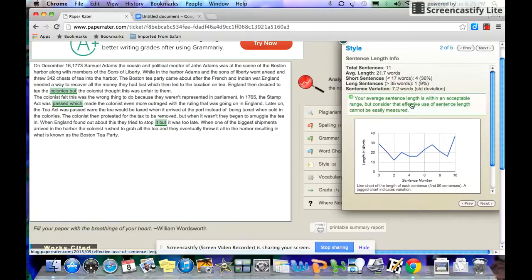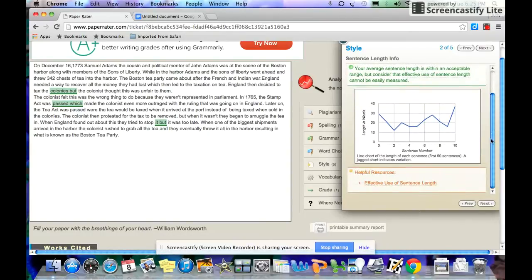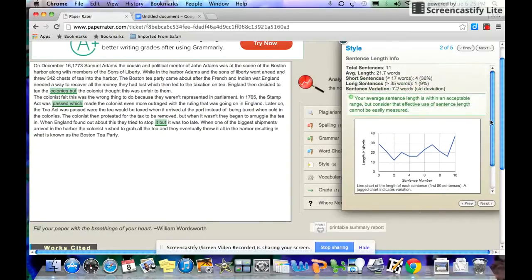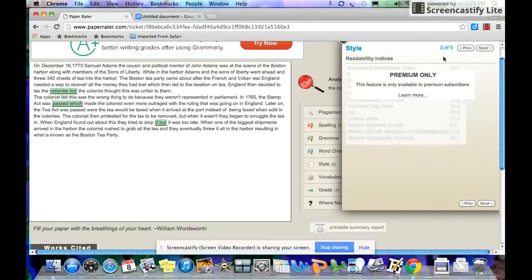Sentence length. Again, it talks about varying sentence length. You can click and it'll walk you through it. It even gives you some helpful resources if you're not sure why. What you really want is you want your sentence length to be varied. You want some long sentences, some short sentences. It's a sign of good writing.